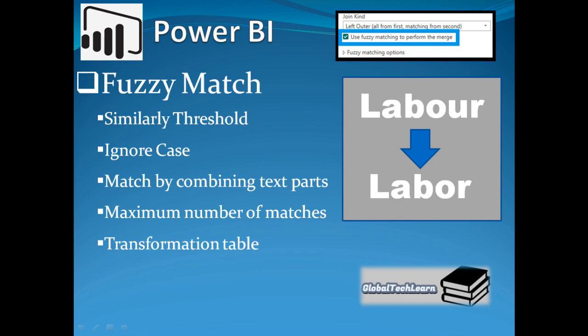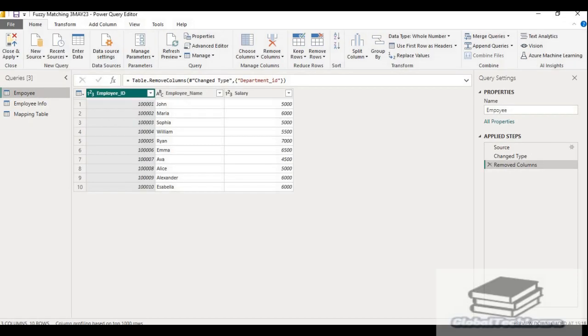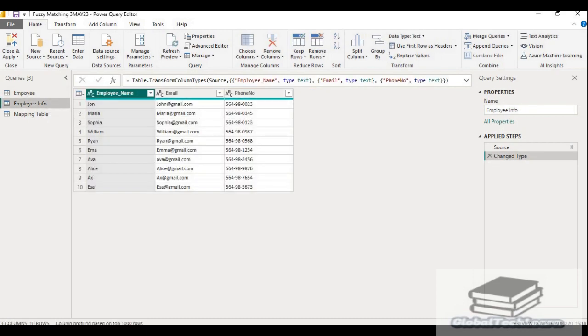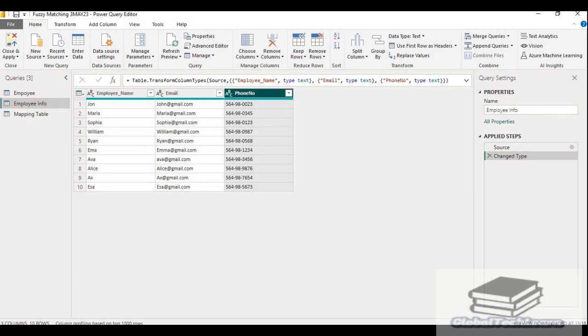Let's see in Power BI how we can merge two queries with the fuzzy matching option. As you can see in the Power Query editor, I have employee query which contains column name, employee ID, employee name and city. Then there is one more query, employee info, which contains further information about the employee such as email and phone number.